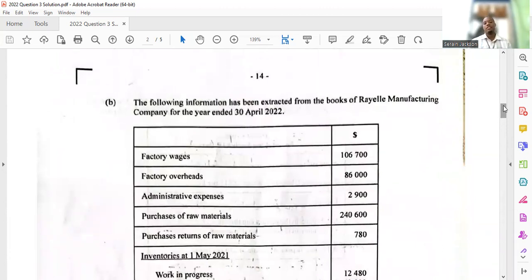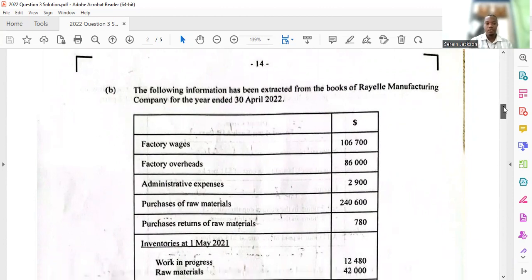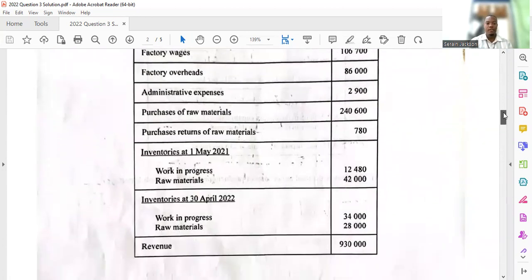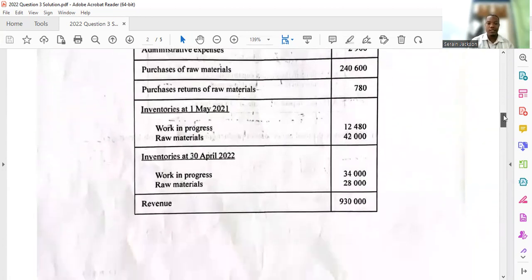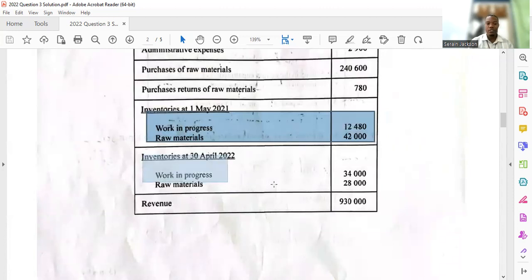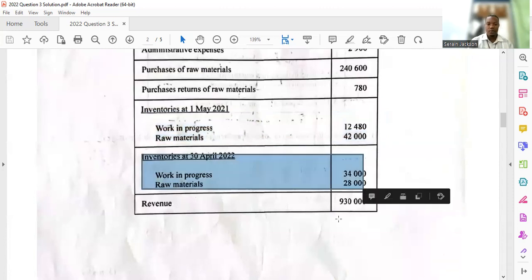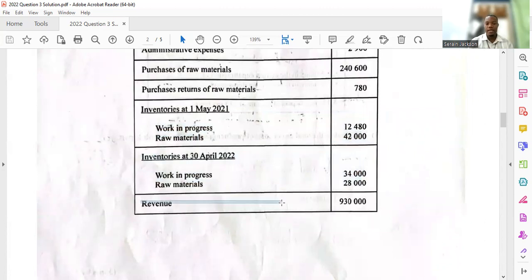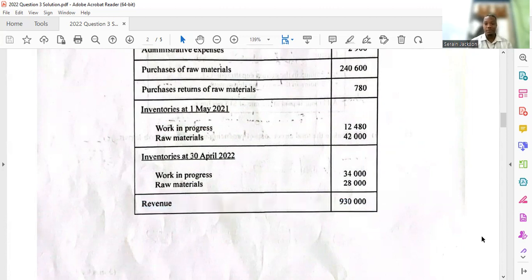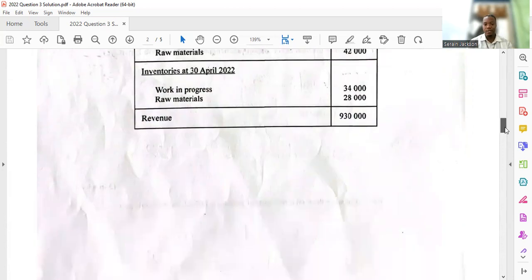Part B says the following information has been extracted from the books of Ryle Manufacturing Company for the year ended 30th April 2022. They give us factory wages, factory overheads, administrative expenses, purchases of materials, purchase returns, opening inventory, opening work in progress, closing inventory, closing work in progress, and revenue — which would be sales, used when doing the income statement for the manufacturing firm.